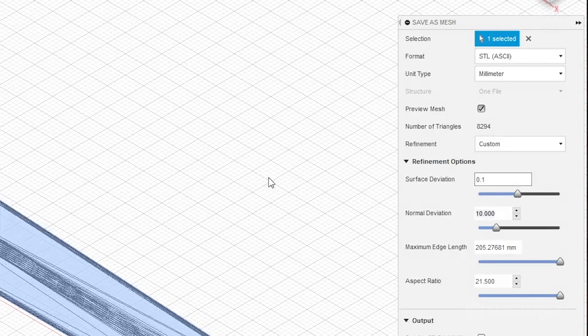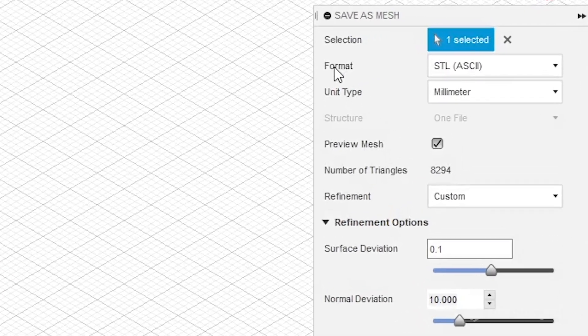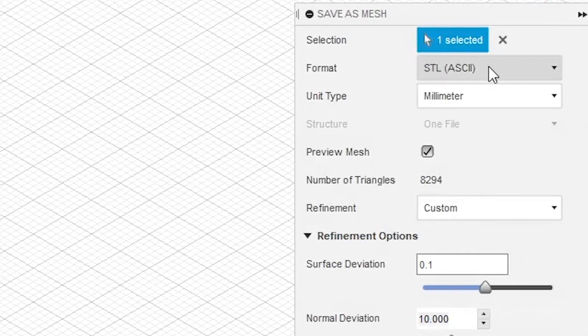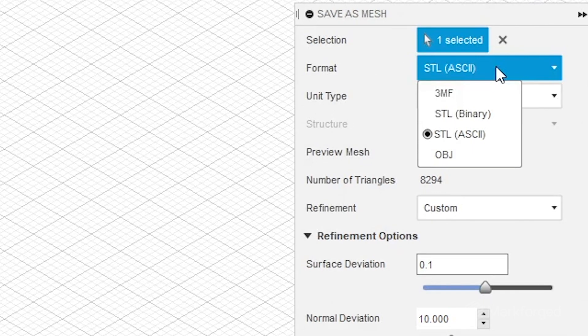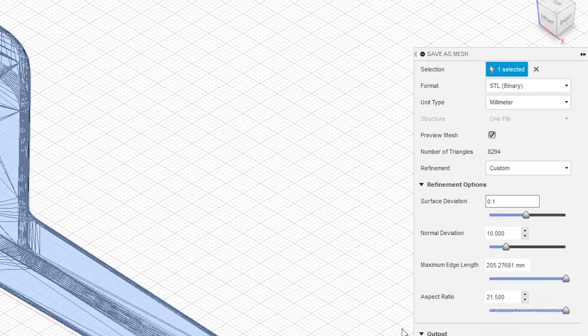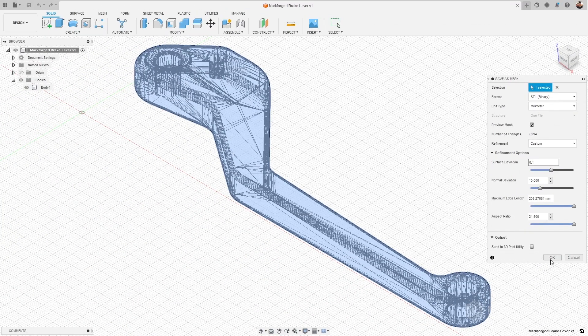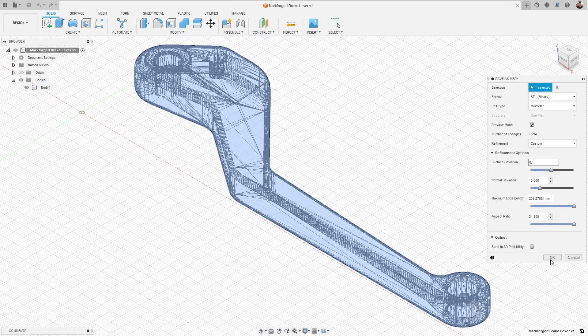The last thing to check before we export our STL is the format. There are a couple different versions of STLs that you can choose from: ASCII and binary. ASCII STLs contain human readable information; it's not actually necessary for 3D printing your part, so choosing binary can result in file size reductions that can be beneficial for much larger parts. We recommend choosing binary just to reduce your file size as there's not really any degradation in quality.